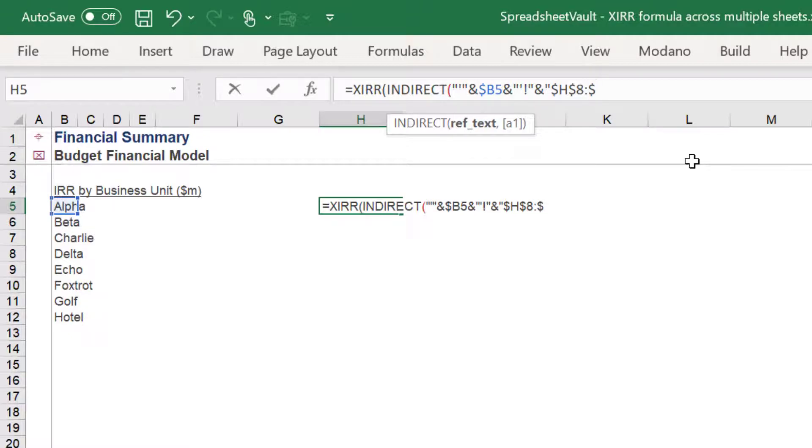This first part of the formula references row 8, containing the EBITDA numbers across the time series.